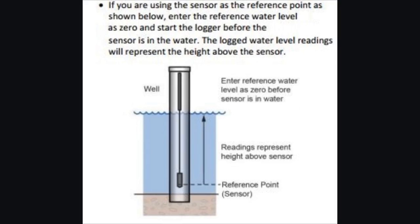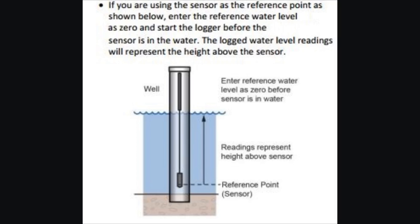The other option is if you only care about the depth of the sensor. And again, we'll call it sensor depth by default once you do it this way. But basically, you can enter a reference water level as zero and start the logger before it goes in the water, and then your logged water level readings will represent the height of the water above the sensor or the sensor depth. One other point too is if you do not use a reference water level, basically your resulting series data will contain values for absolute sensor depth just like this. When you do use a reference water level, the resulting data will contain water level values relative to that measured reference level.